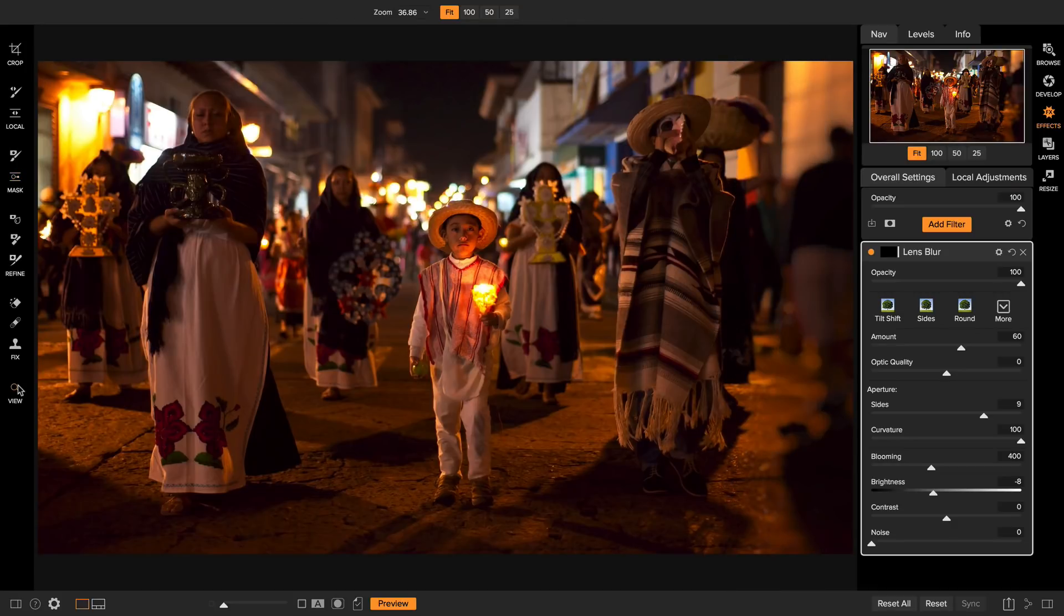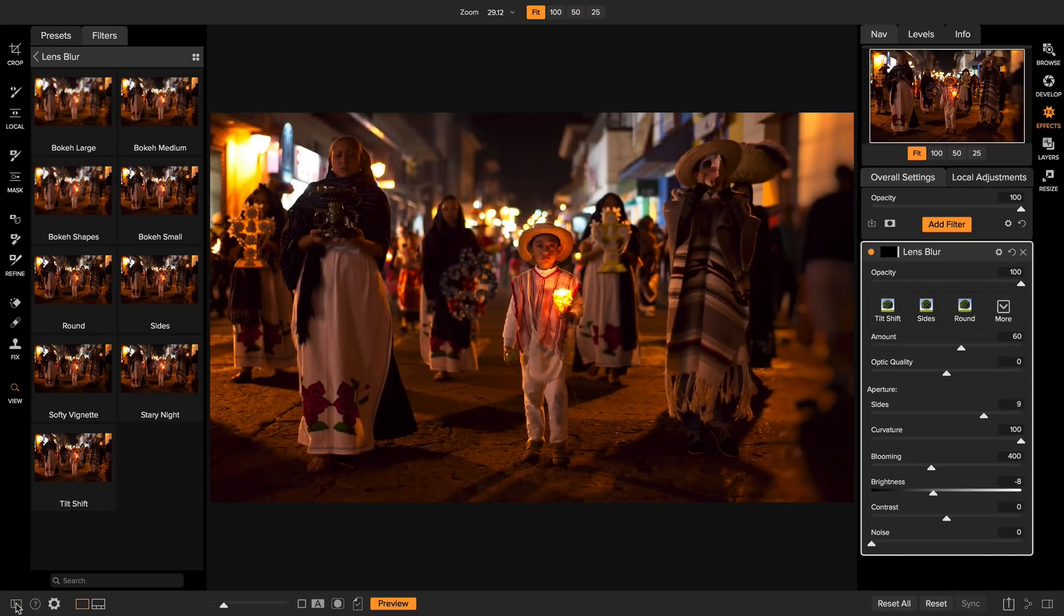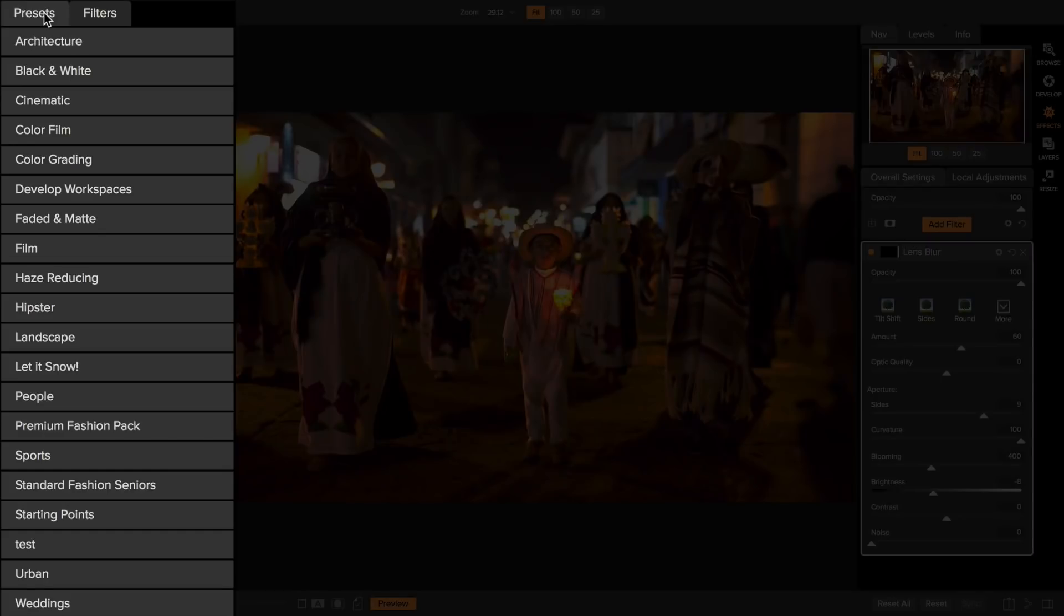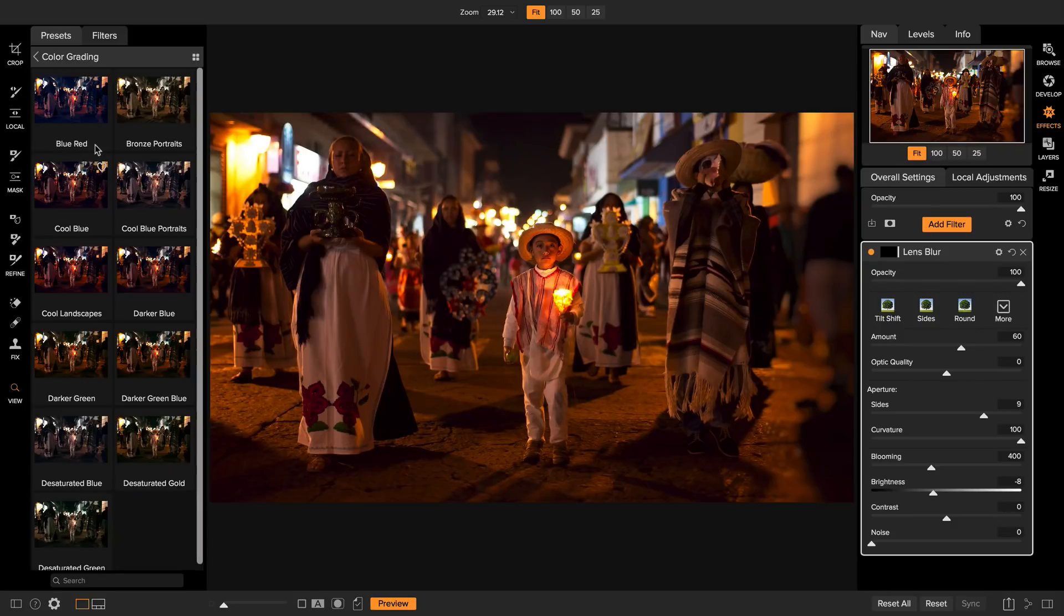Alright, the next step is I want to add a cinematic color grading look. I want to make this look like it came out of a movie. So I'm going to use a preset to do that. I'm going to open up the preset drawer by clicking down here. I'm going to click on the presets tab and you can see that effects comes with hundreds of presets divided into categories to help you find them. I'm going to go straight to the color grading section.